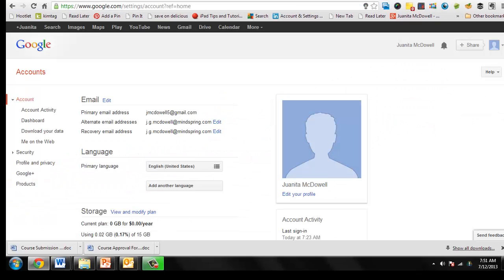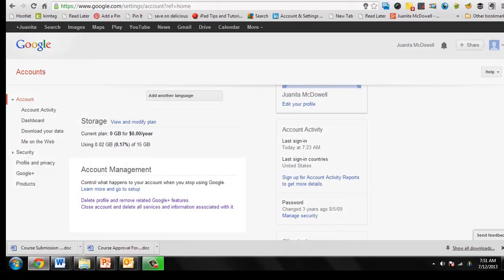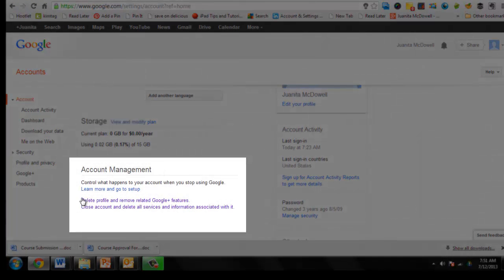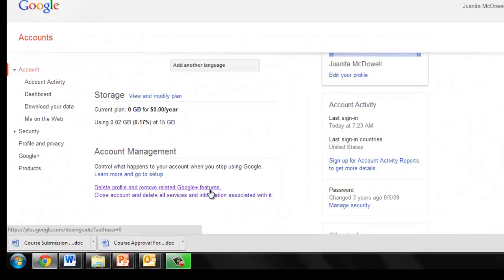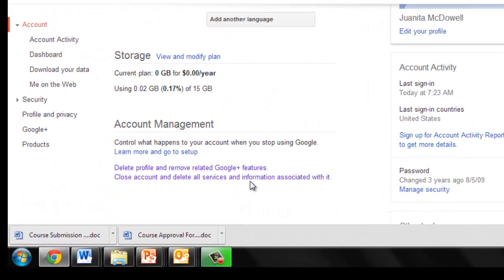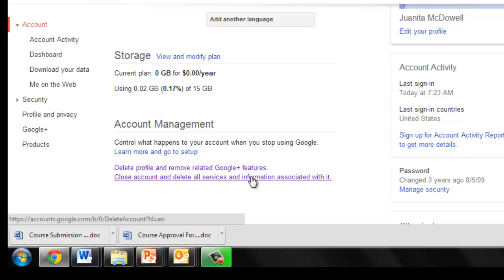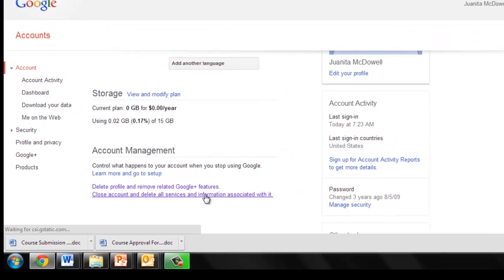Scroll down until you see account management. You can delete the profile and remove related Google Plus features, or you can close account and delete all services and information associated with it. So if you're trying to completely close the account, you will click here.